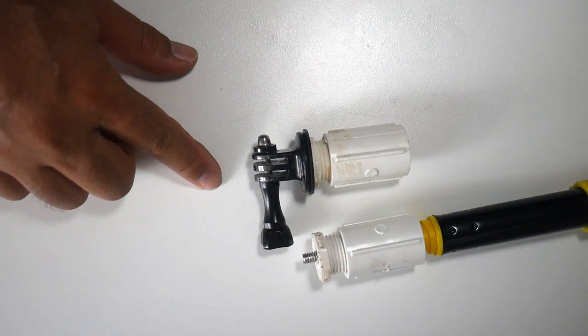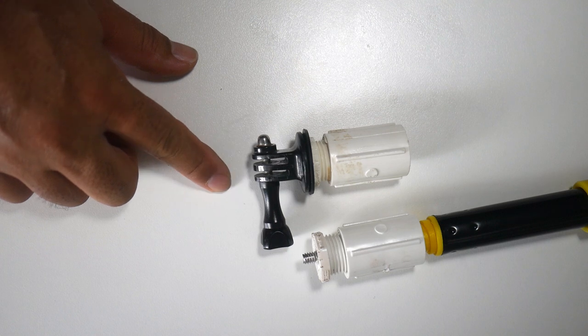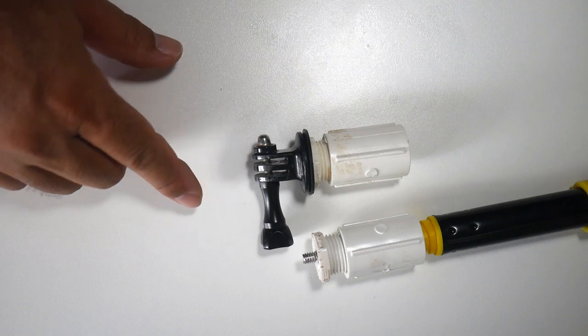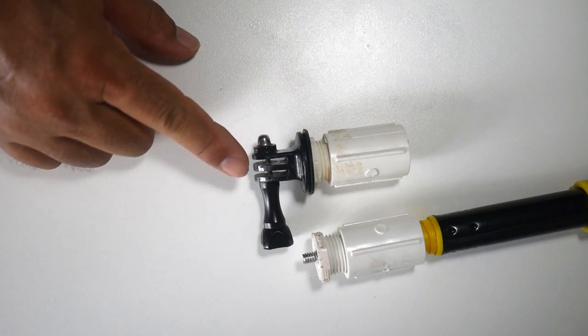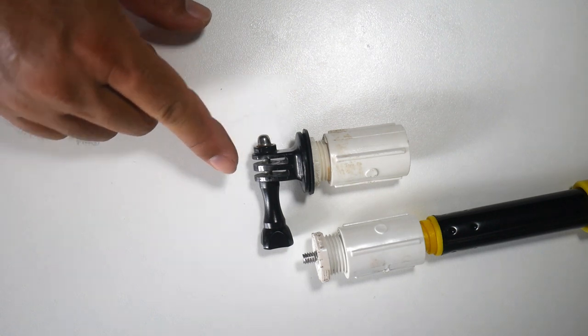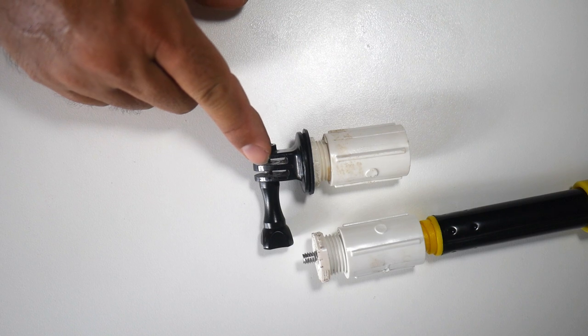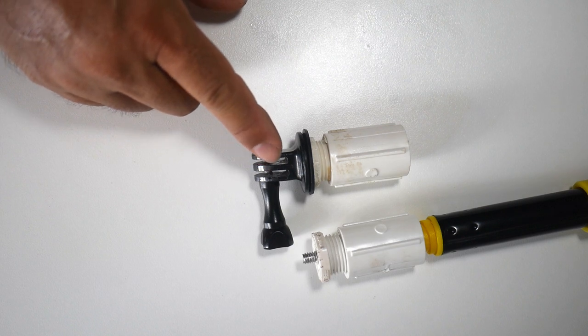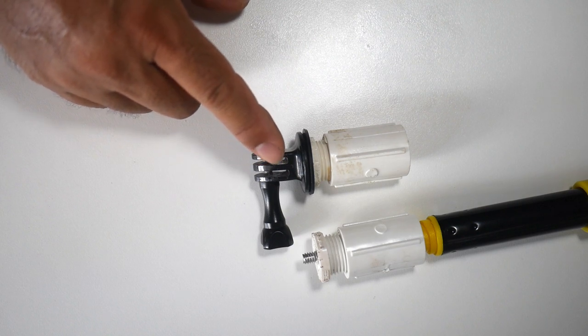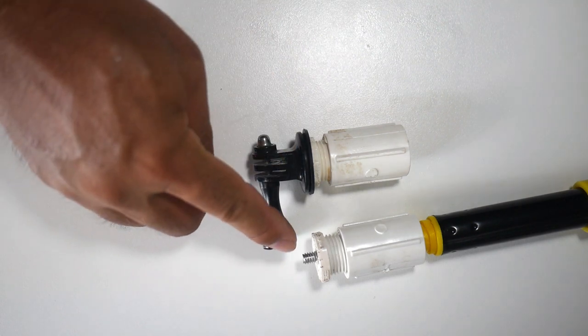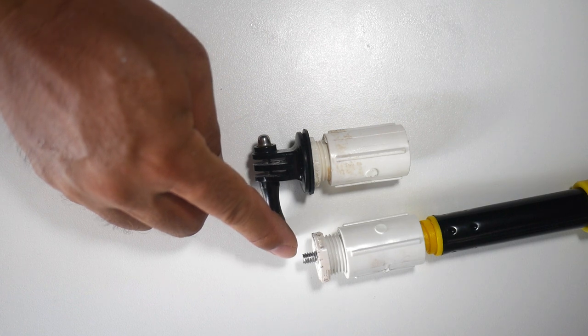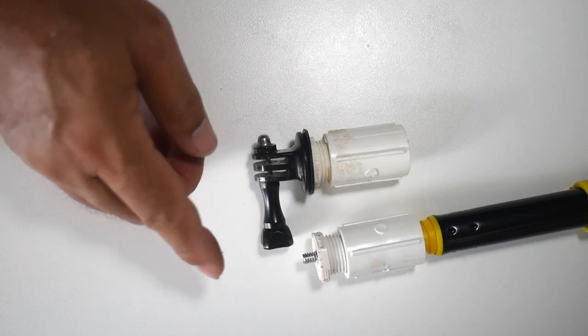From there, you can add on any style of camera adapter. This is a mini tripod adapter for a GoPro. You just want to make sure that it has the same quarter by 20 in a female so that it spins onto our stud there.